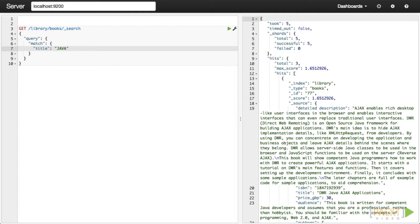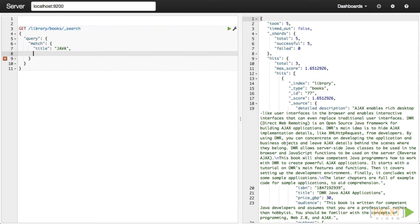The match query type is a good general-purpose query because it uses the same analyzing chain as the field being searched. This fixes the problem where a search keyword would not return any documents because the two strings were not interpreted the same way. Match queries can be used to find numbers, dates, and strings, among others. Match query interprets each keyword in the query string as an array of terms joined by Boolean logic. Unless specified otherwise, a search for 'blue dress' will be interpreted as 'blue OR dress' — the query type defaults to OR.